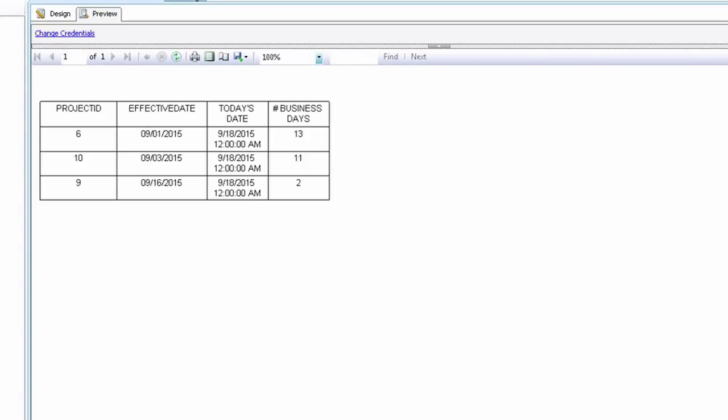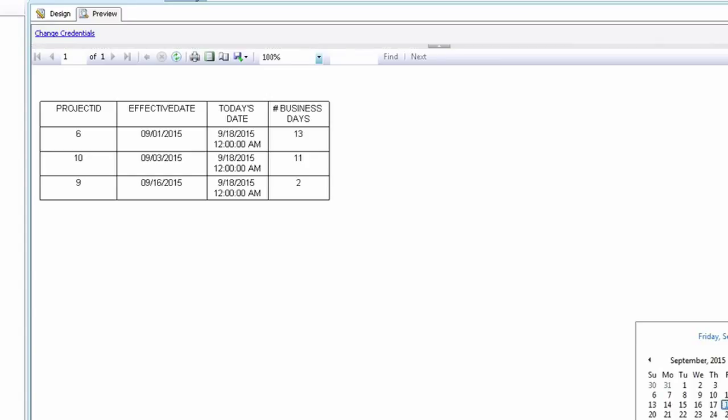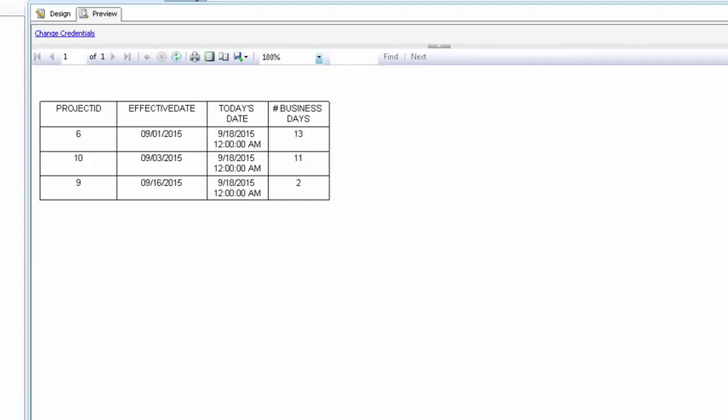So let's go ahead and run it. And as you can see we have the number of business days between September 1st and September 18th and it's 13. The number of business days between September 16th and September 18th is two days. And then the number of business days between September 3rd and September 18th is 11 days.